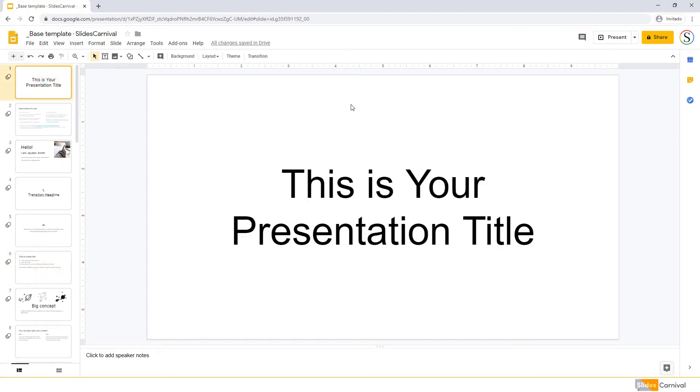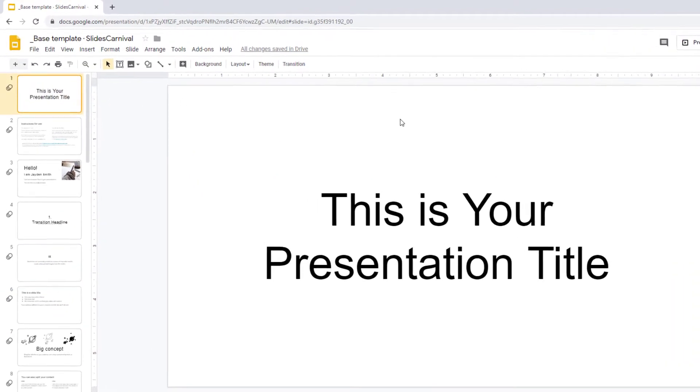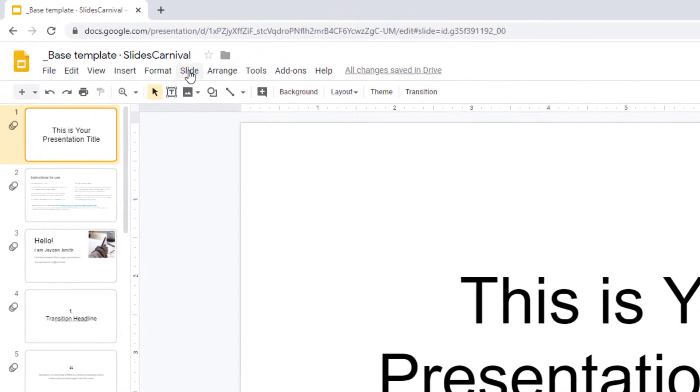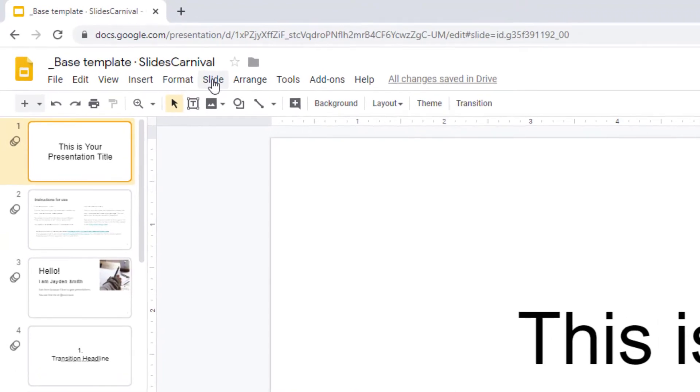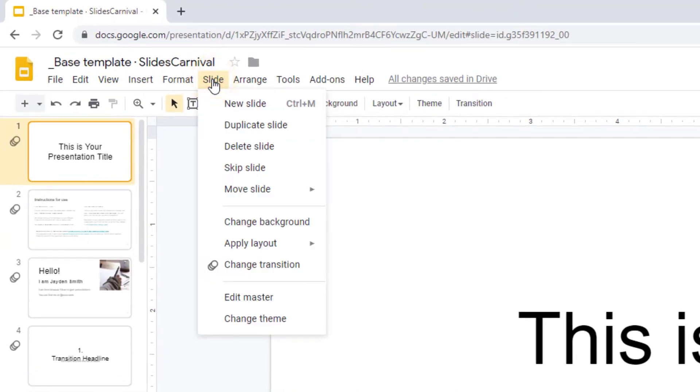To apply a new theme, click Slide at the top, then select Change Theme.